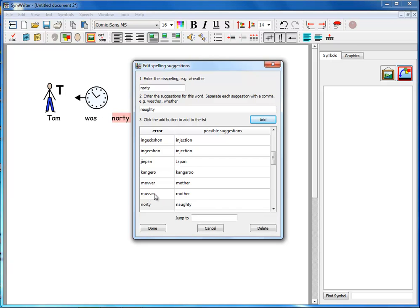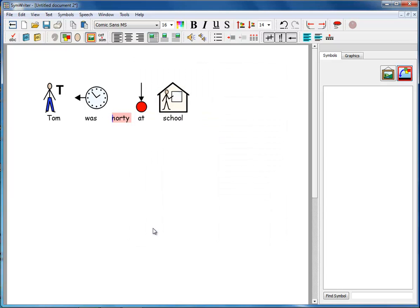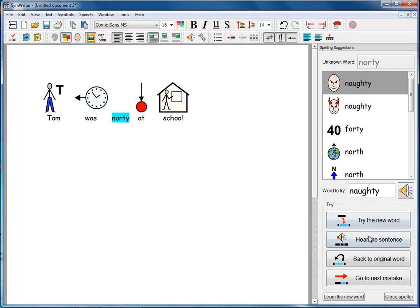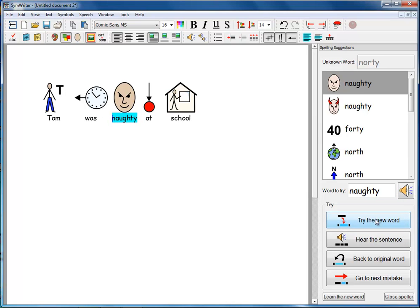Mother, which is quite a common misspelling of mother, is there that you can see above it. So we're done now. Now if I go to the spell checker, we immediately, at the top of our list, have naughty there. And we can choose that. We can see what it means, hear it again, try it in place, and then we can go to the next mistake.